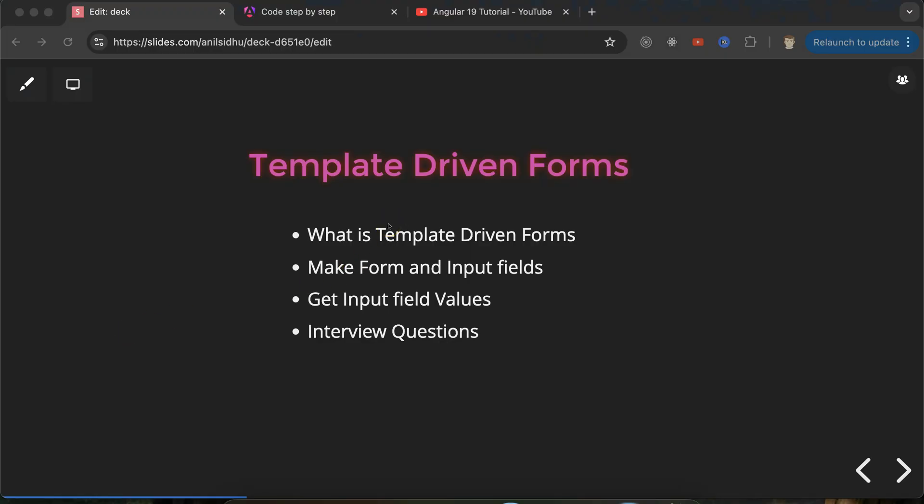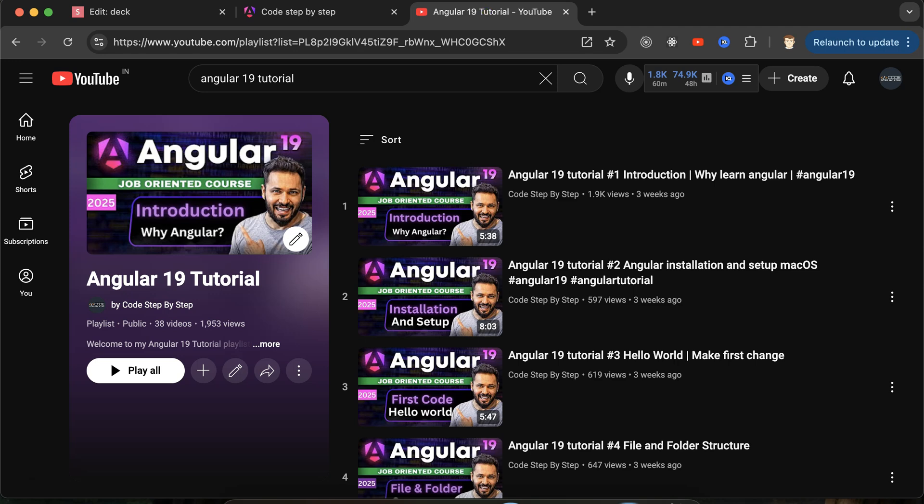Hi everyone, in Angular now we'll talk about template-driven forms. First we'll discuss what is template-driven forms and when we should use them. After that we'll make a form, define some input fields, and get the input field values with template-driven forms. At last we'll discuss some important interview questions. This is the playlist for Angular 19 tutorial that will help you with Angular jobs, projects, and interviews.